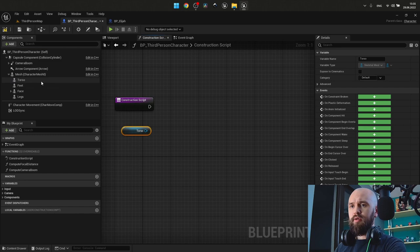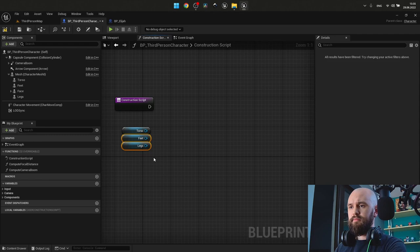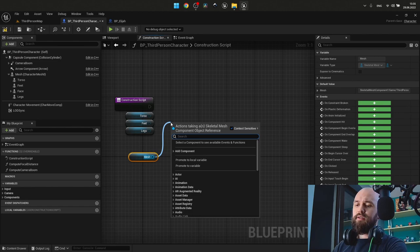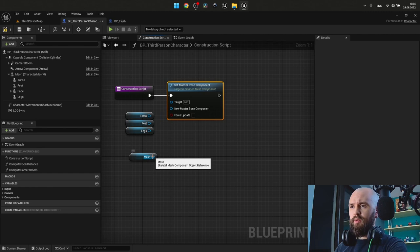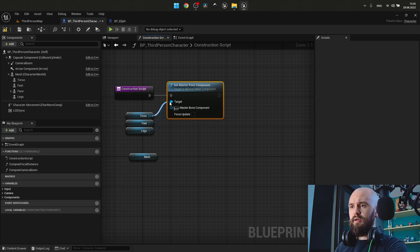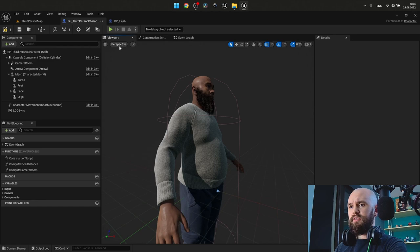Drag and drop torso, feet and legs. Next thing is the mesh. And search for set master pose. Our target will be all of those components. And the new master pose is our mesh.